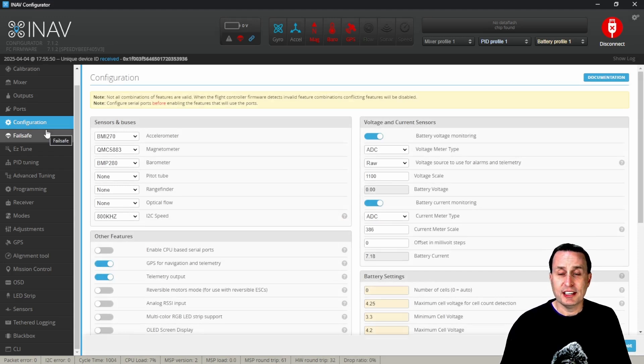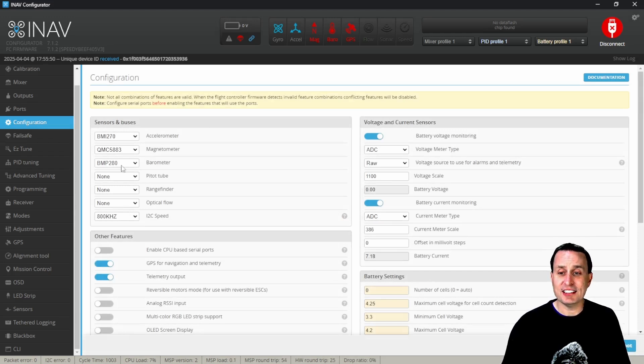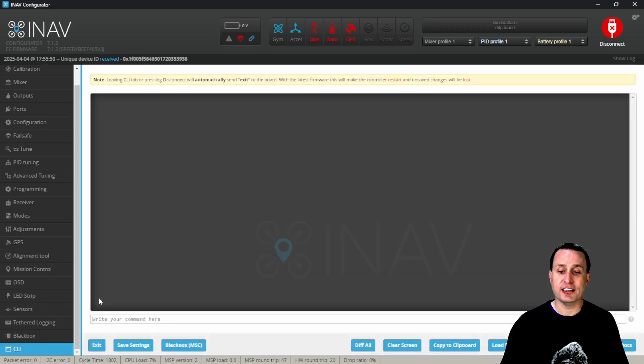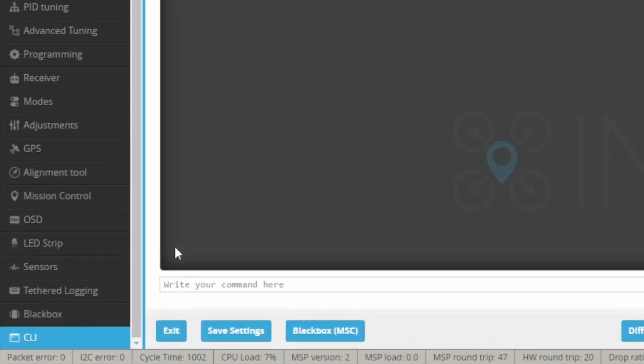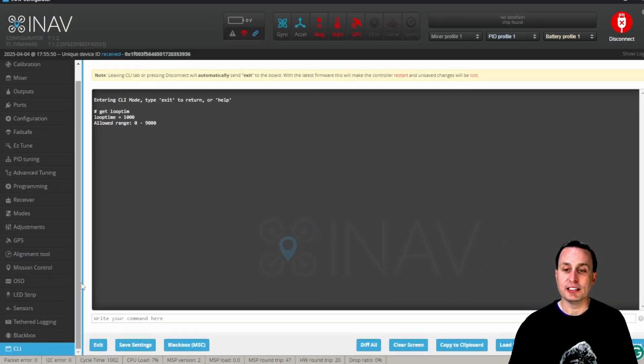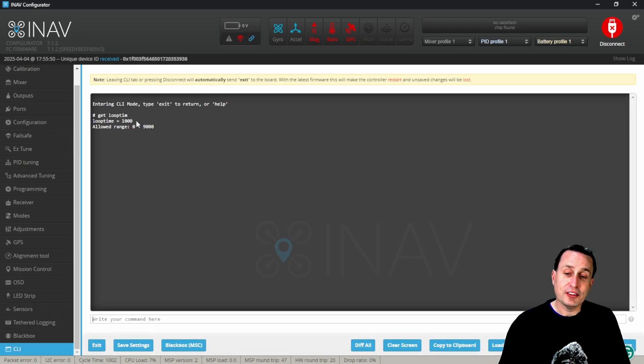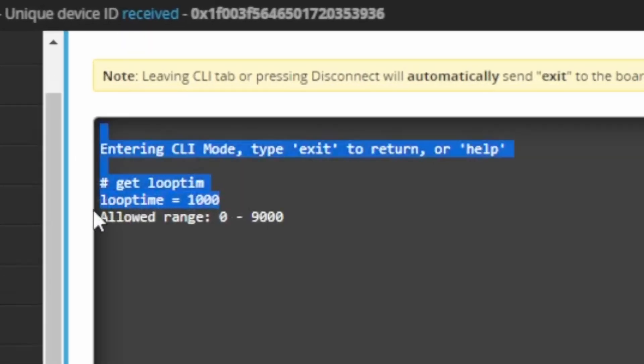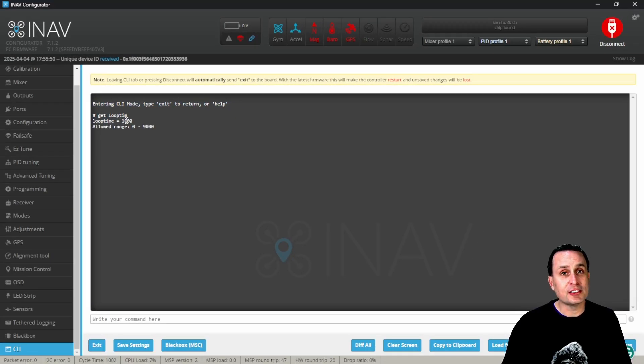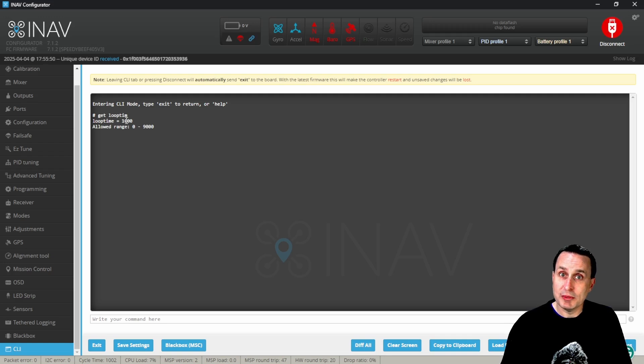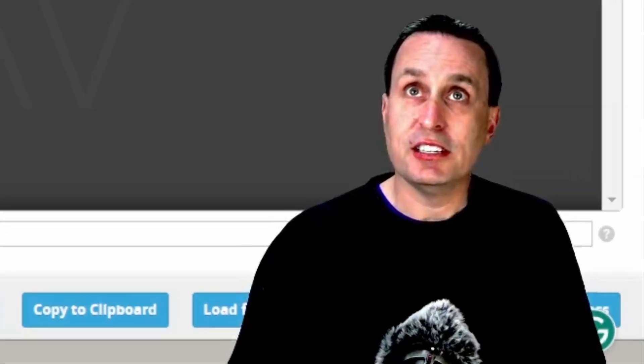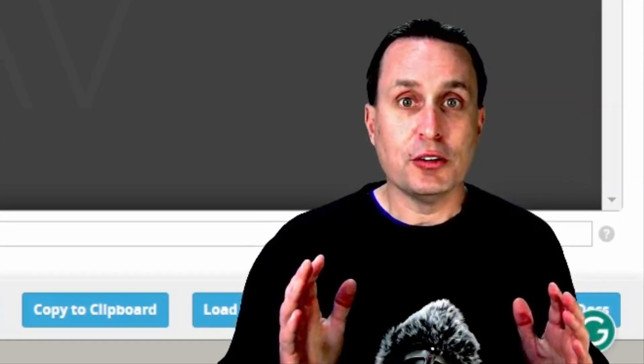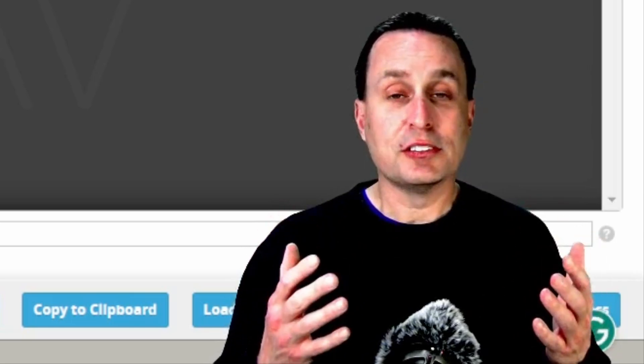Unlike in Betaflight where that's under the configuration tab, the loop time or PID loop rate in iNav is not in the GUI. You have to go down to the CLI and type 'get loop_time' or 'get loop'. The other thing that can catch you is this loop time value - this is not hertz. When you see 1000, don't think it's a thousand hertz. That's a thousand microseconds. It's one millisecond, or a thousand microseconds. It's easy to think of 1000 microseconds as one kilohertz PID loop frequency because it's the same.